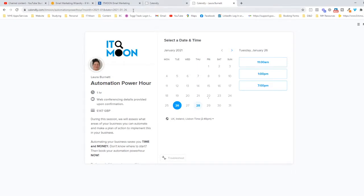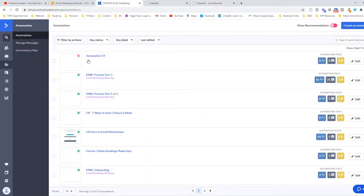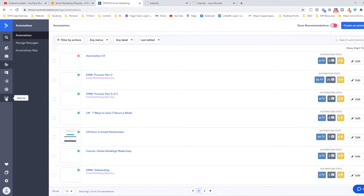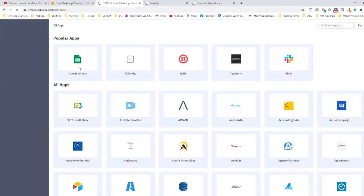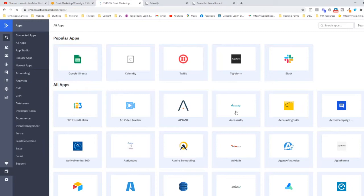The way I use it is I make it so that when anybody books a call with me, if it's the first time they're entering into my world and the first time they're coming into my email list, it'll send them a welcome sequence. What I first need to do is connect it up. In ActiveCampaign, on the left-hand side, you will have this box here which is two squares on top of each other saying Apps. All these apps show what it can integrate with.